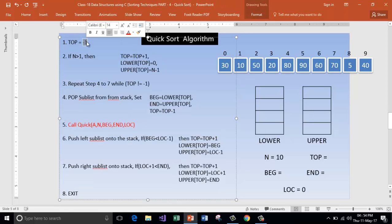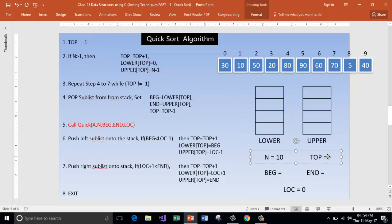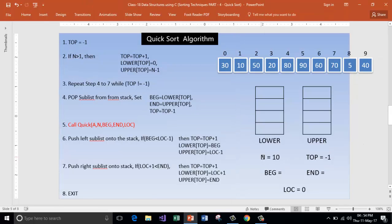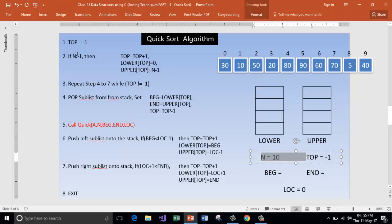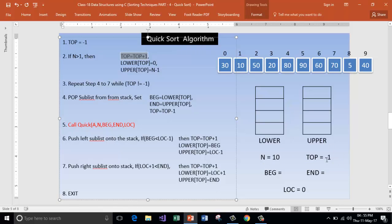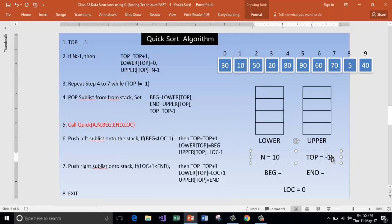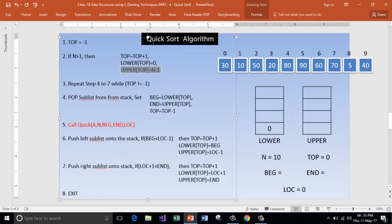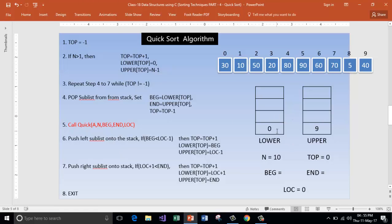At the start of the algorithm, assign minus one to top, meaning we have not started using the stack. If n is more than one, increment top — top becomes zero. Store zero in lower[top] and n minus one (which is nine) in upper[top]. The lower stack holds the lower index and the upper stack holds the upper index of the array to be sorted, so we are sorting from index 0 to index 9.